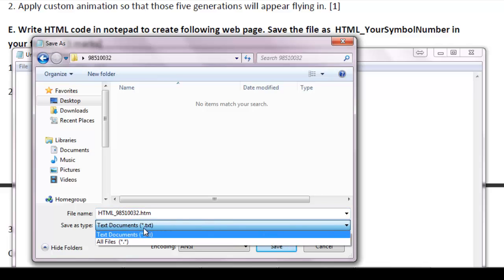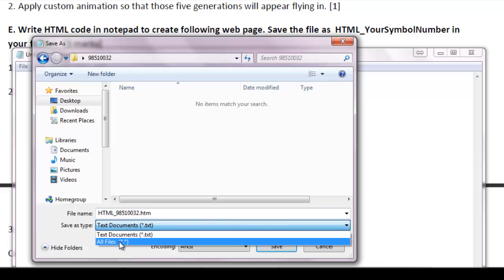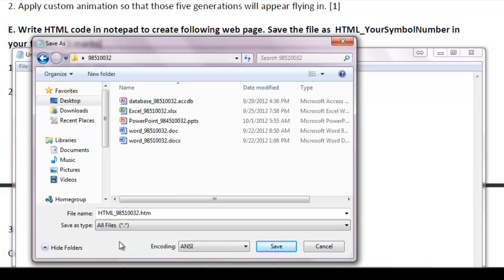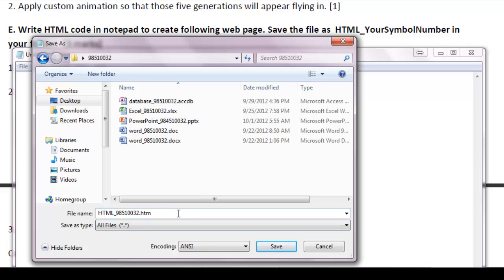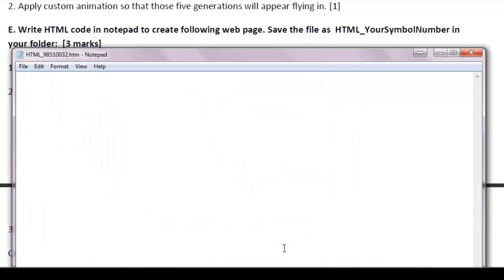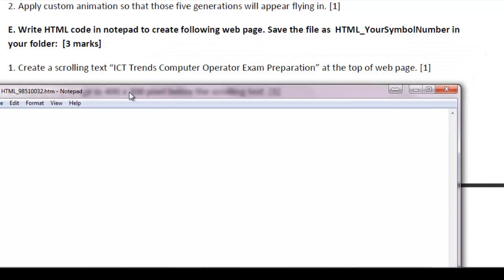Remember to change the file type in notepad as all files. Otherwise, notepad may add a .txt extension at the end that will stop our web page loading from browser. So this is the file. A blank file saved on our location.